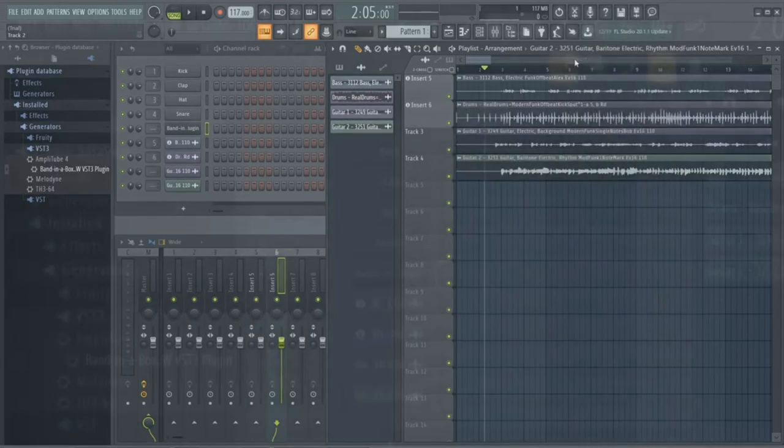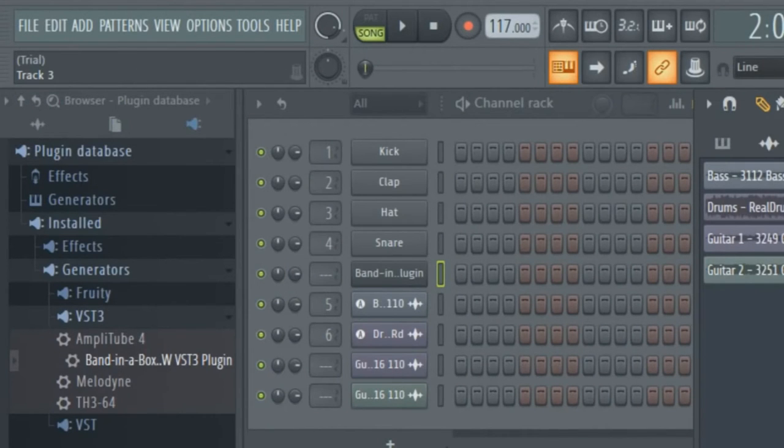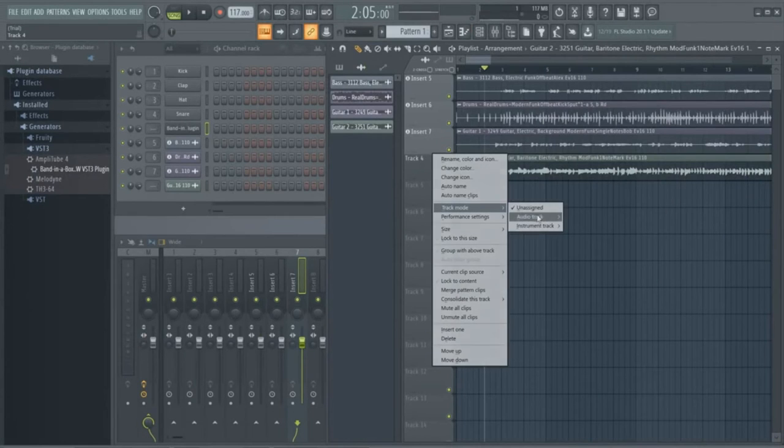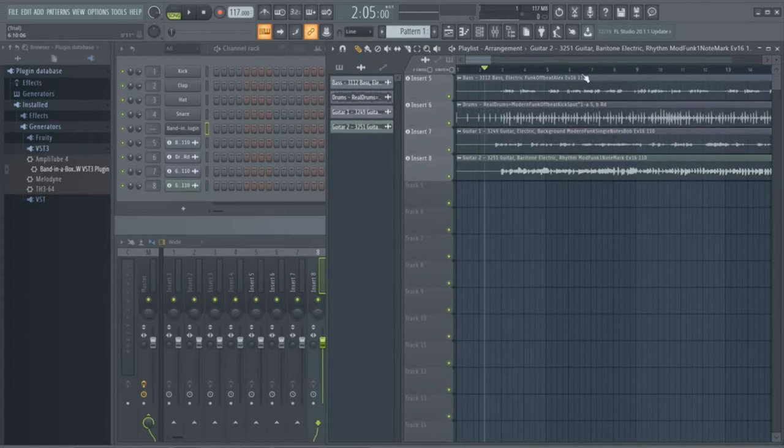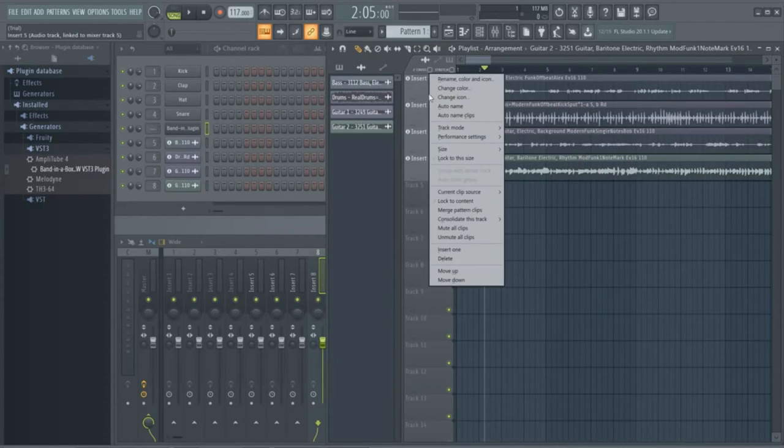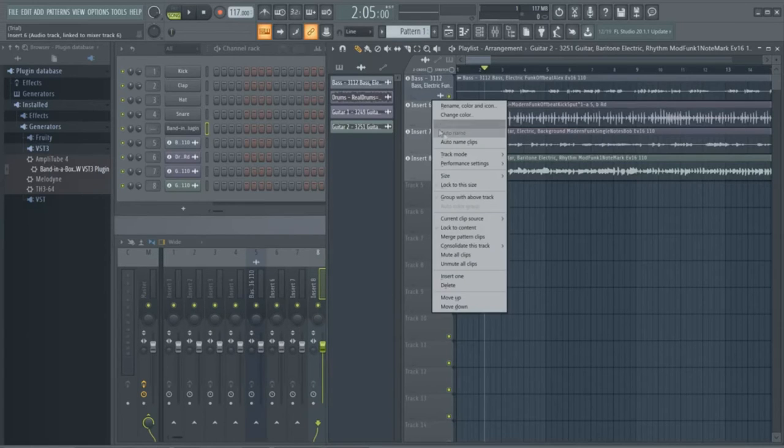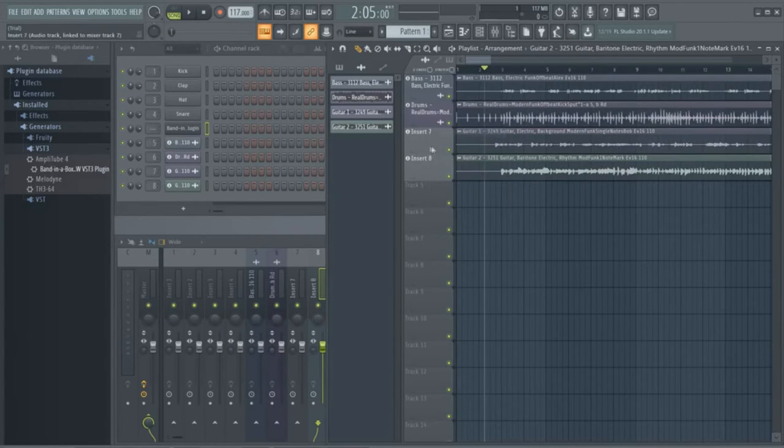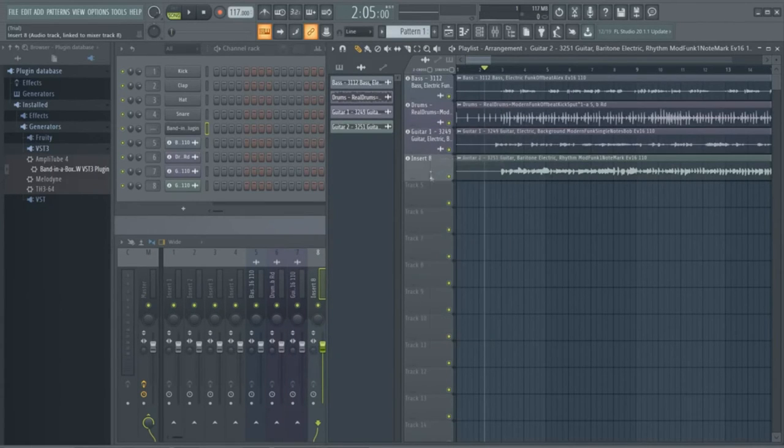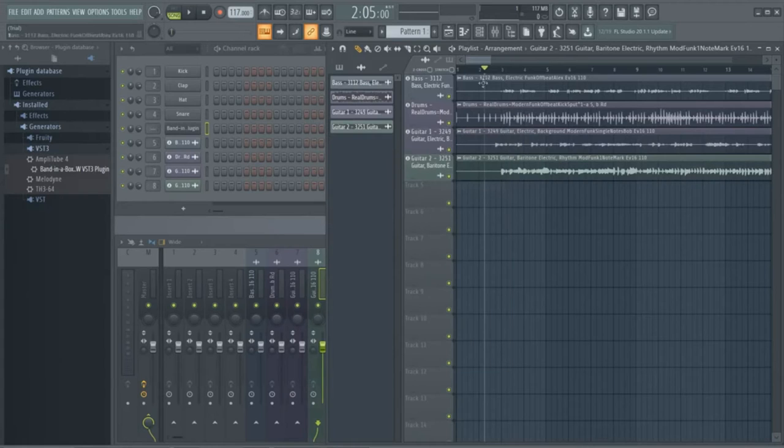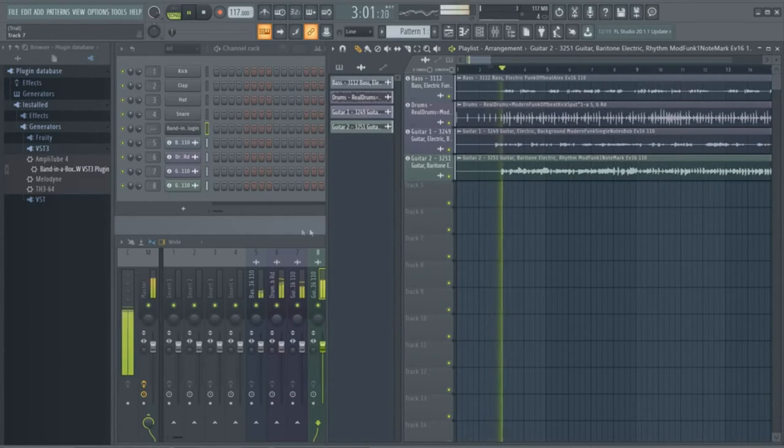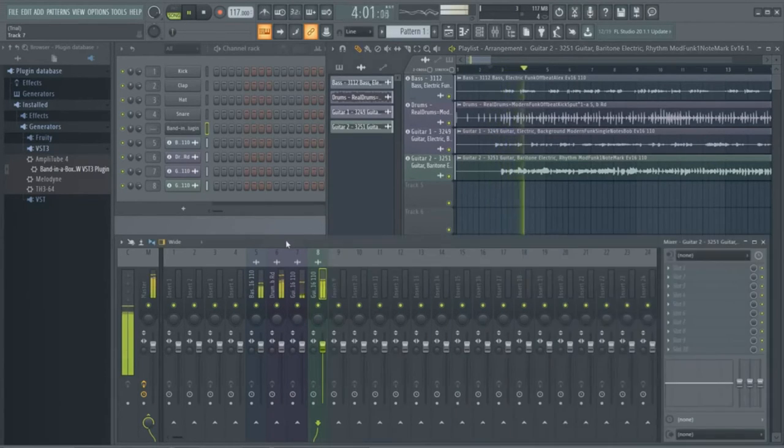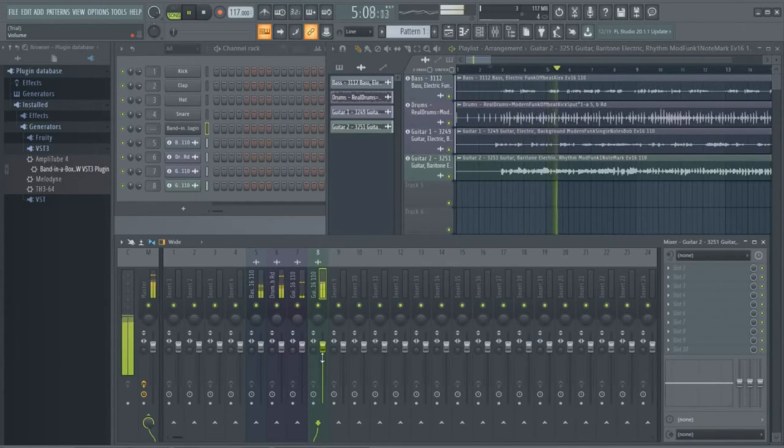But if I right click on these tracks, I can assign them to the inserts in the mixer. And the inserts you assign them to do not need to match up to the track numbers either. By default, a blank FL Studio project has kick, clap, hat and snare assigned to inserts 1 through 4, so I'll assign these new Band in a Box tracks to inserts 5 and up. And I'll also name them based on the audio file names. You can now mix the tracks with chorus, add effects, or anything we like.